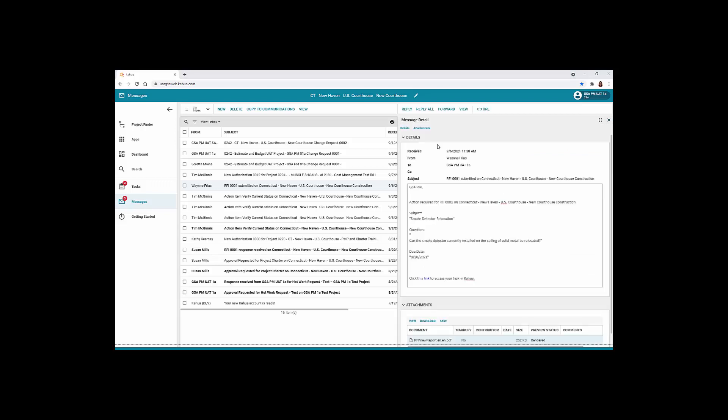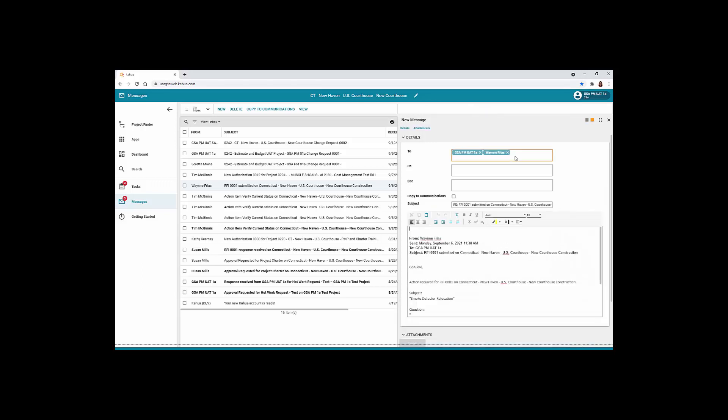To reply to a message, click Reply to respond to the author or click Reply All to reply to everyone on the message distribution list. Click the Copy to Communications to save a copy of the message to the communications records in your open project.